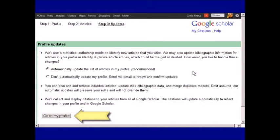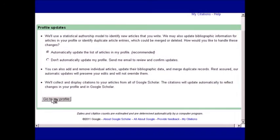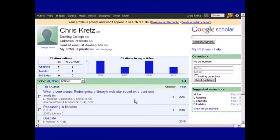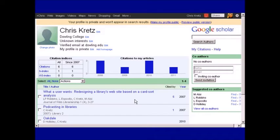Now that the profile is configured, you'll see your citations page. You can choose to make your profile private so that only you have access to it, or you can make it public so that it could show up in Google Scholar results.